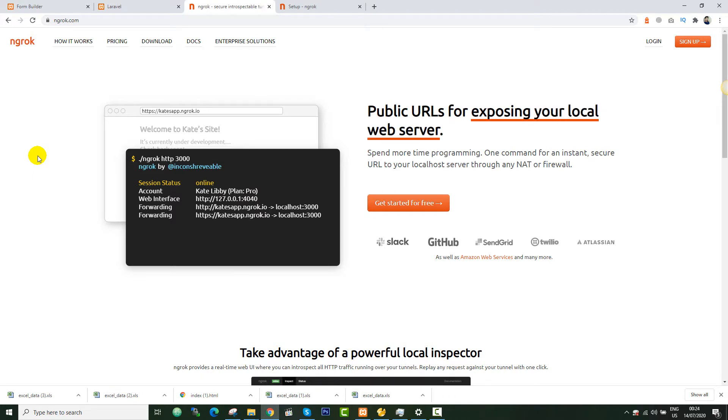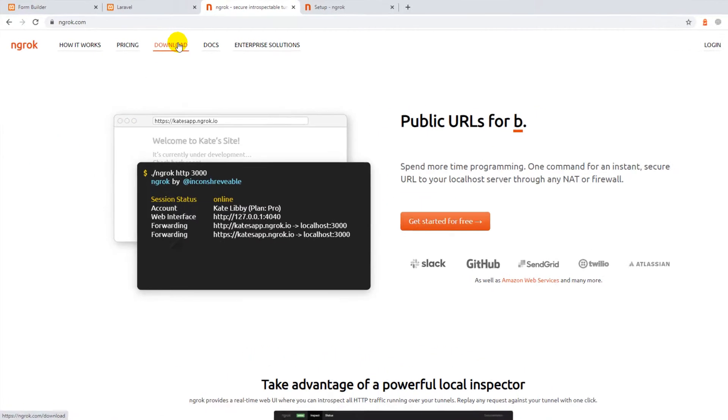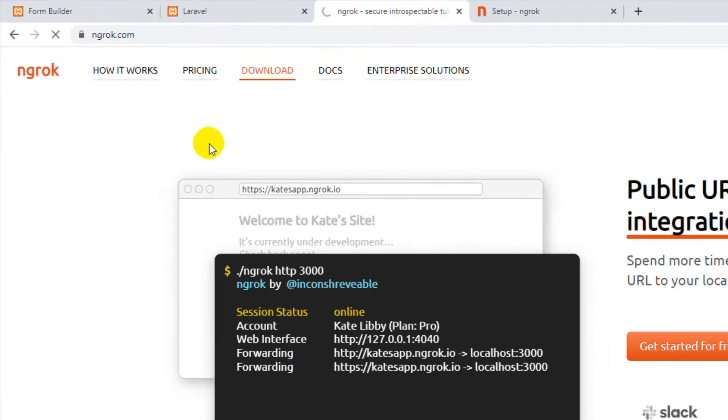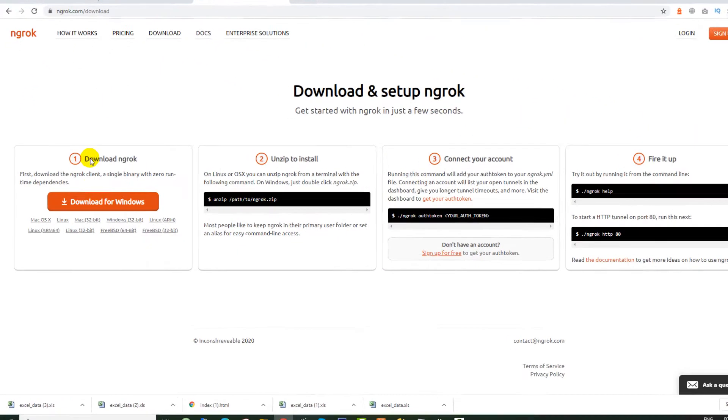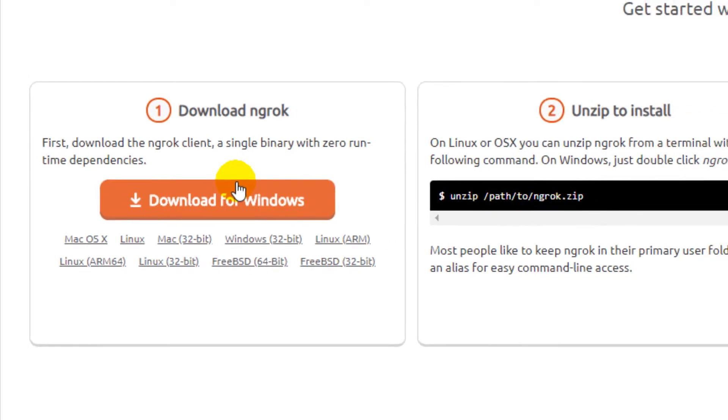Let me show you how you can download it. From here you can download the suitable version for your operating system. I'm using Windows so I will download for Windows.